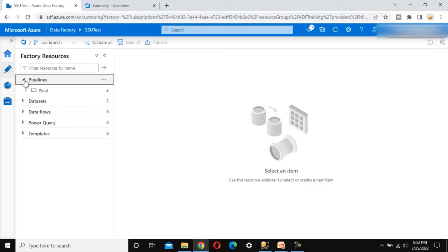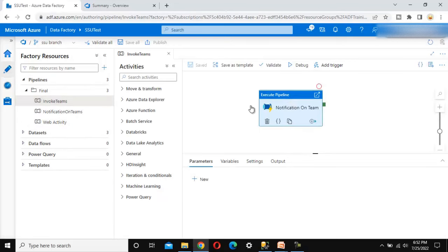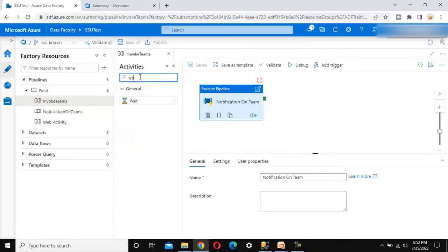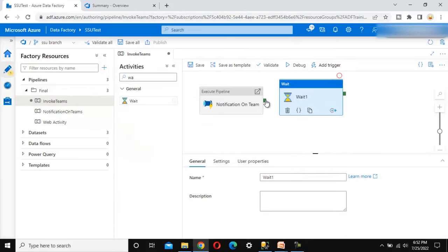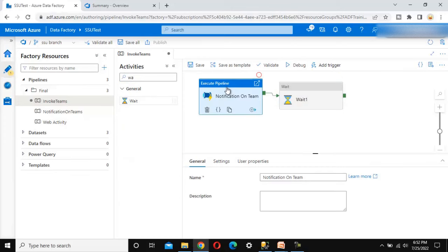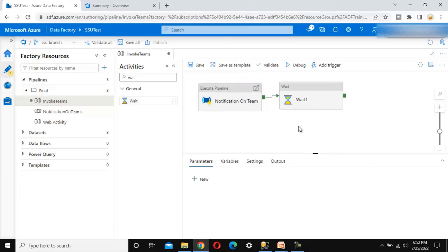Here we add a wait activity, making some changes in the existing pipeline. Now we want to publish this and it should be merged with the master branch. This is the actual aim and this is the flow that companies are following.